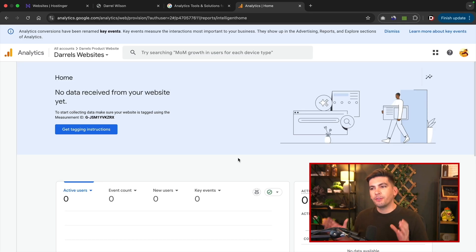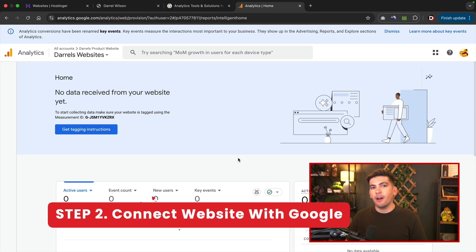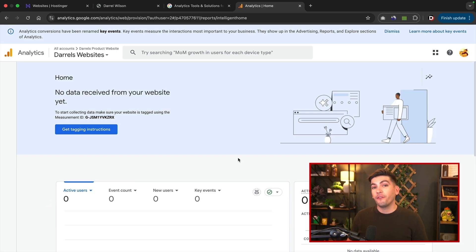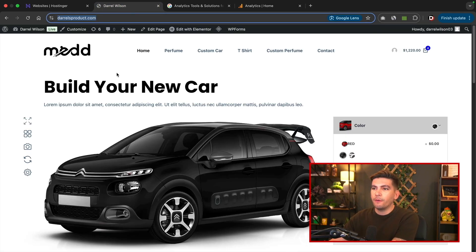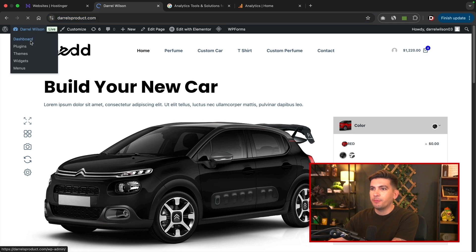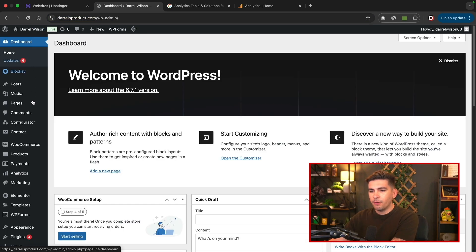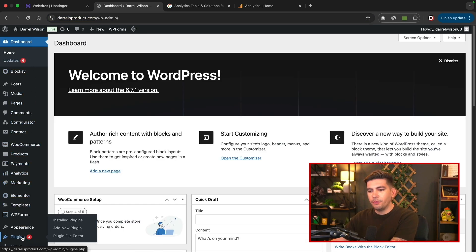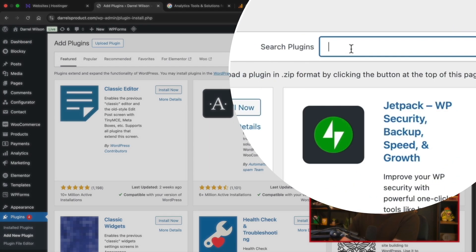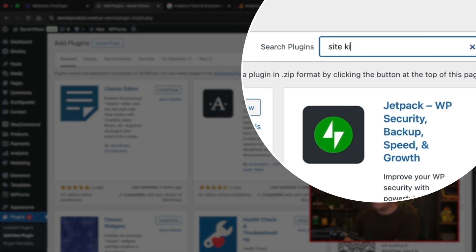Okay, so now that we've created our Google analytics account, now we need to integrate our website with Google analytics so they can send all the information about our website. So let's go back to our WordPress website and let's go to dashboard and we're going to scroll down here to plugins and click on add new plugin. Under search plugins we're going to type in site kits.